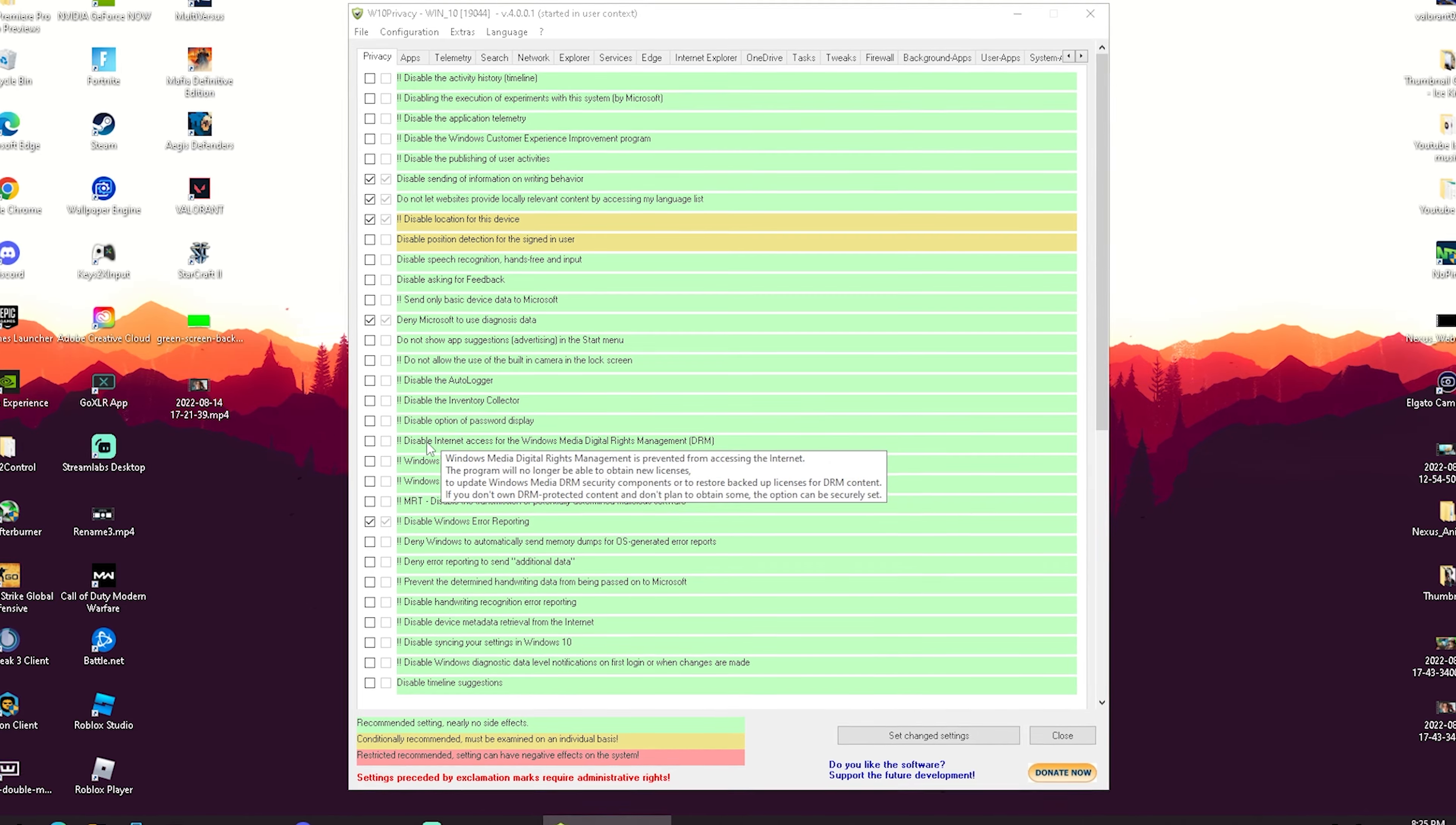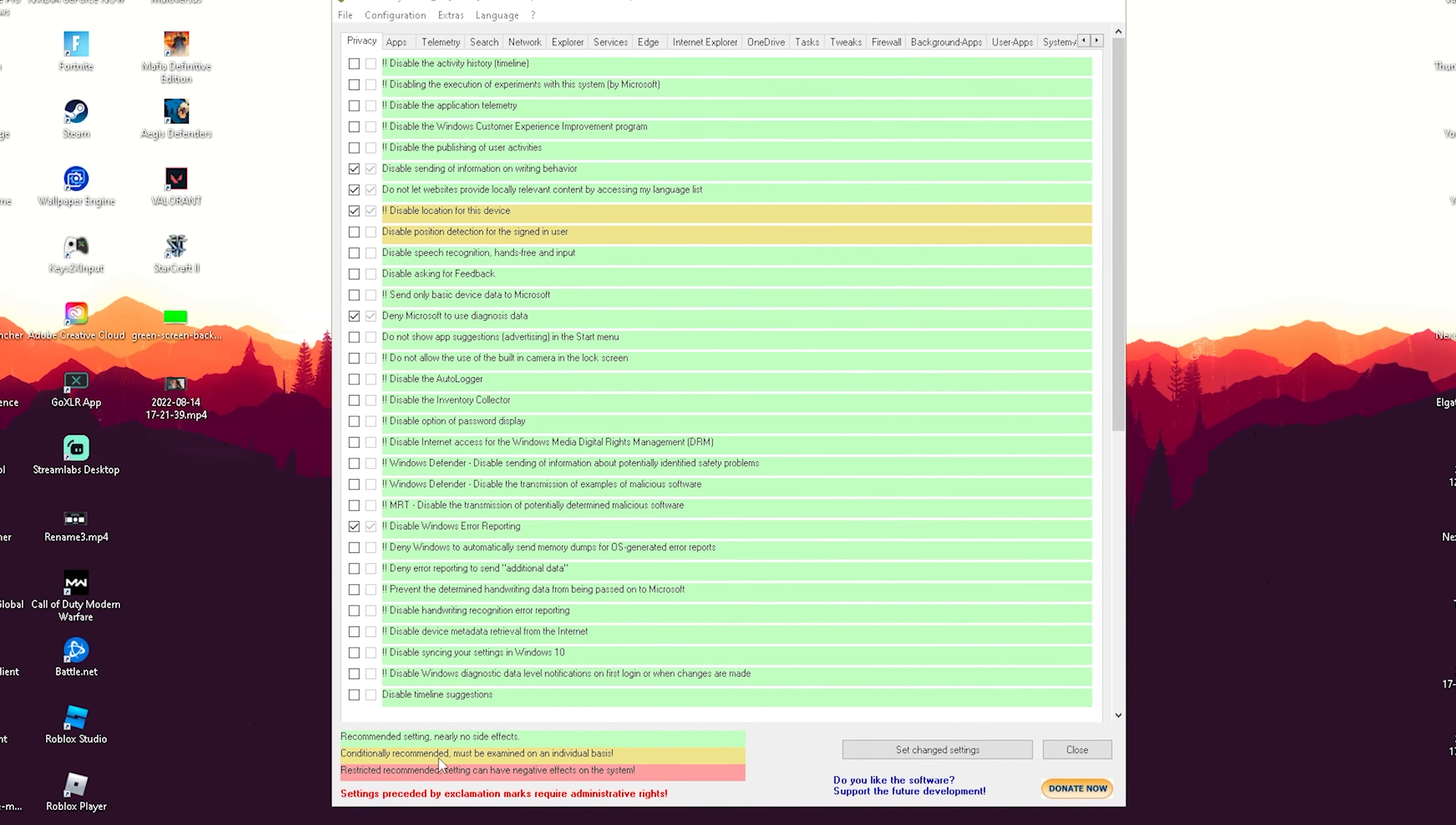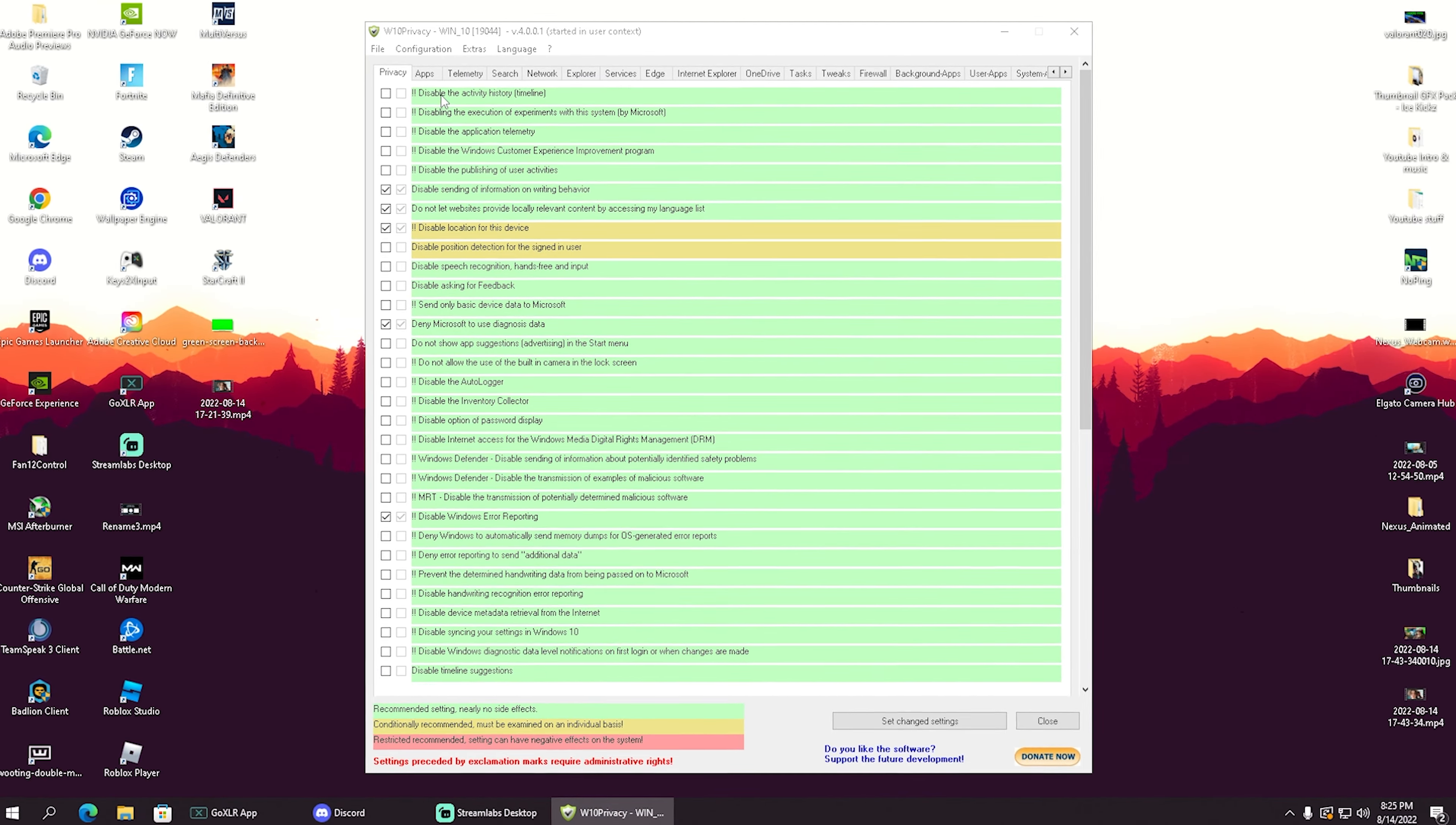It already says here 'recommended setting, nearly no side effects.' If it's yellow, it's conditionally recommended and must be examined on an individual basis. Red would be restricted, but there are none of those here right now on the Privacy tab.